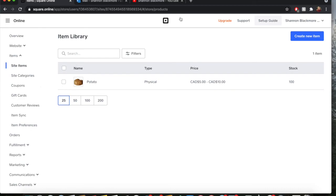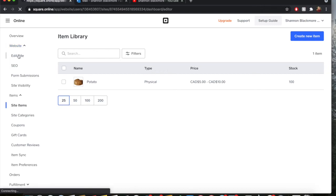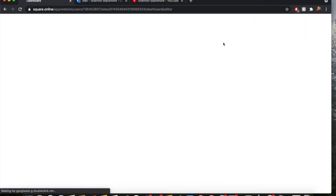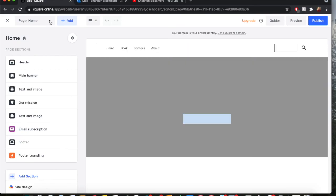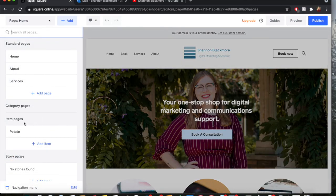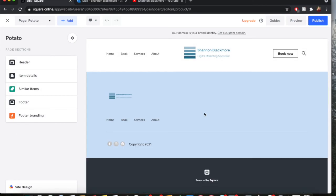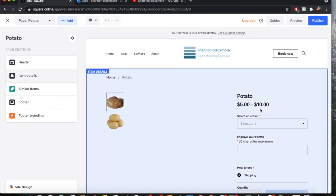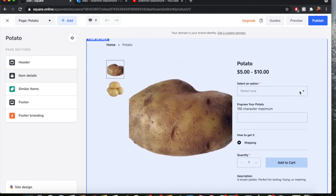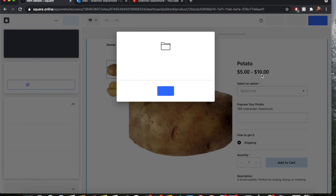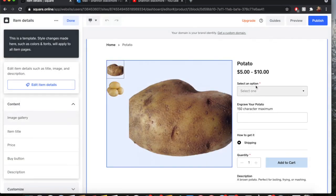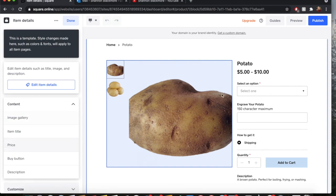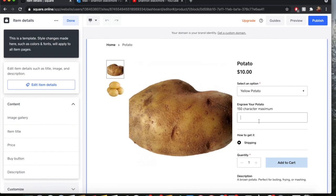Now, how does that look on my website? I will quickly show you. We're going to go to website. Got to go to edit website. Item pages. We want to see what the item page looks like. Go to potato. Beautiful. This is what it looks like. It says that the price ranges from $5 to $10. And that goes between yellow and brown potato. If I want a yellow potato, that's going to be $10. Engrave my potato. And then I'd enter it here, click shipping, add to cart. You get the rest. You've been in online shopping before.